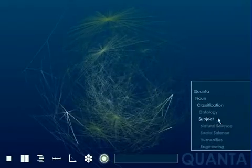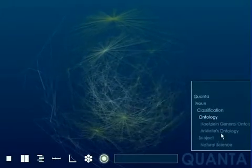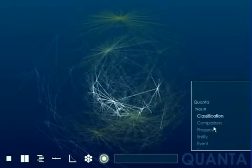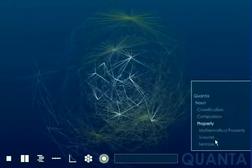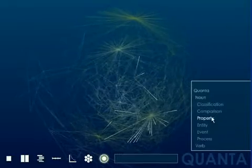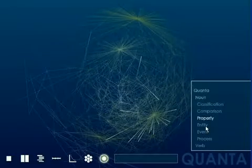The Quanta system can be extended to include any number of visualizations, and is thus envisioned as a new paradigm for a visually-oriented internet.